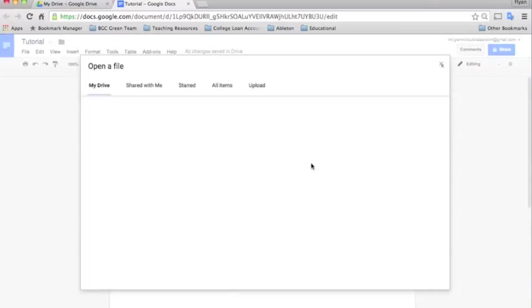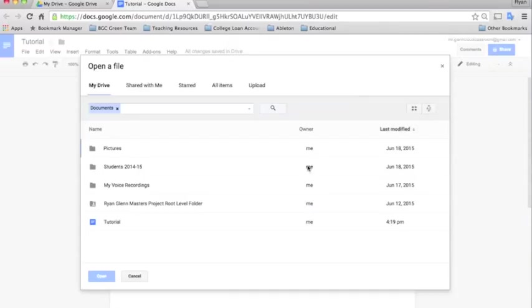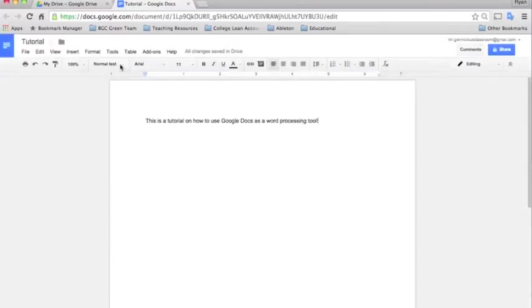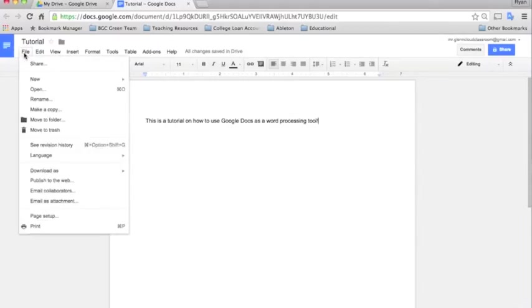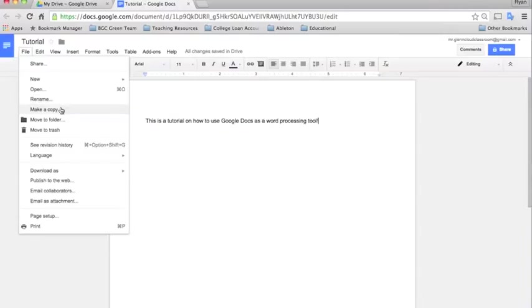If you click open, it just takes you to a window where you can open any of the files that are within your Google Drive. So it's just another way to get to the same thing. Rename also allows you to rename the file.